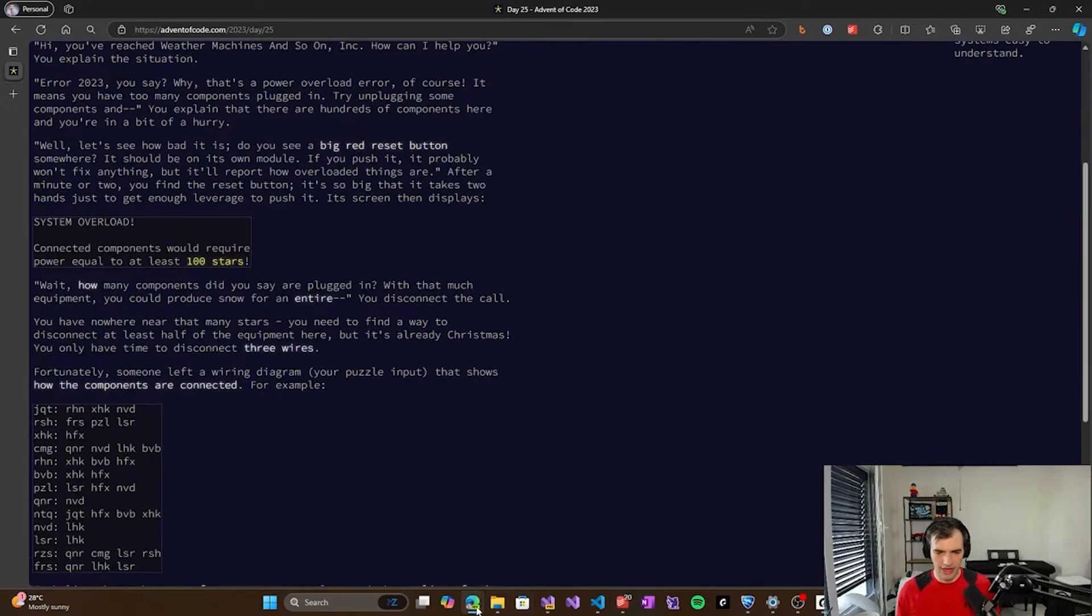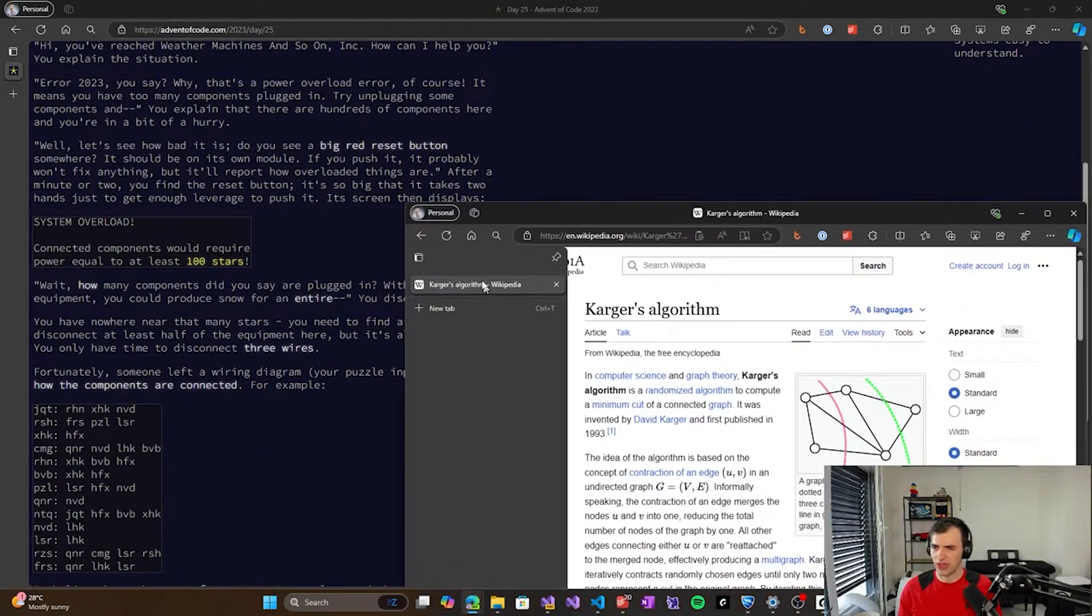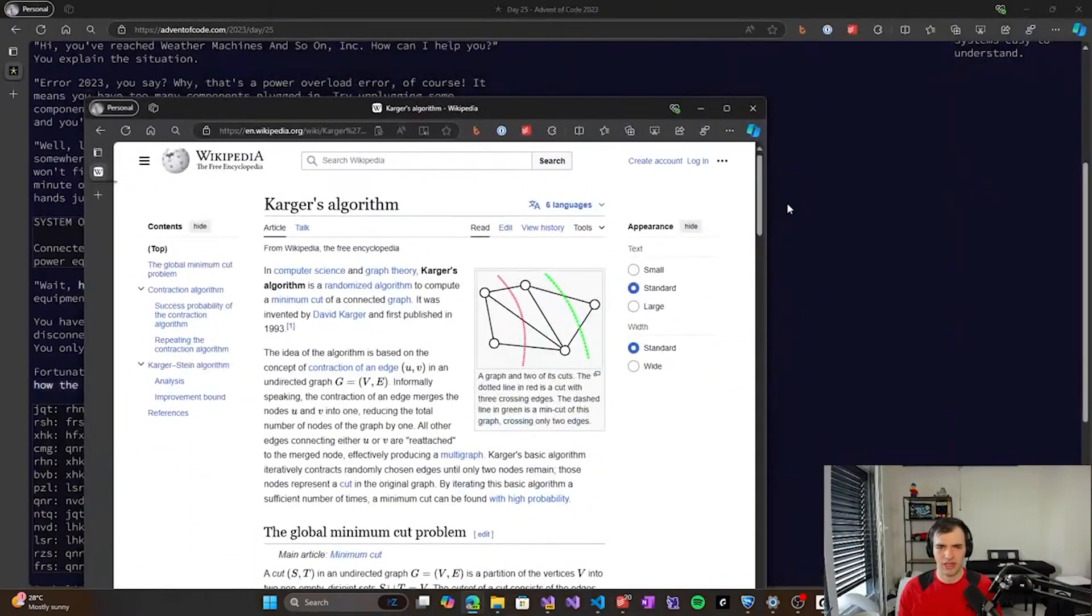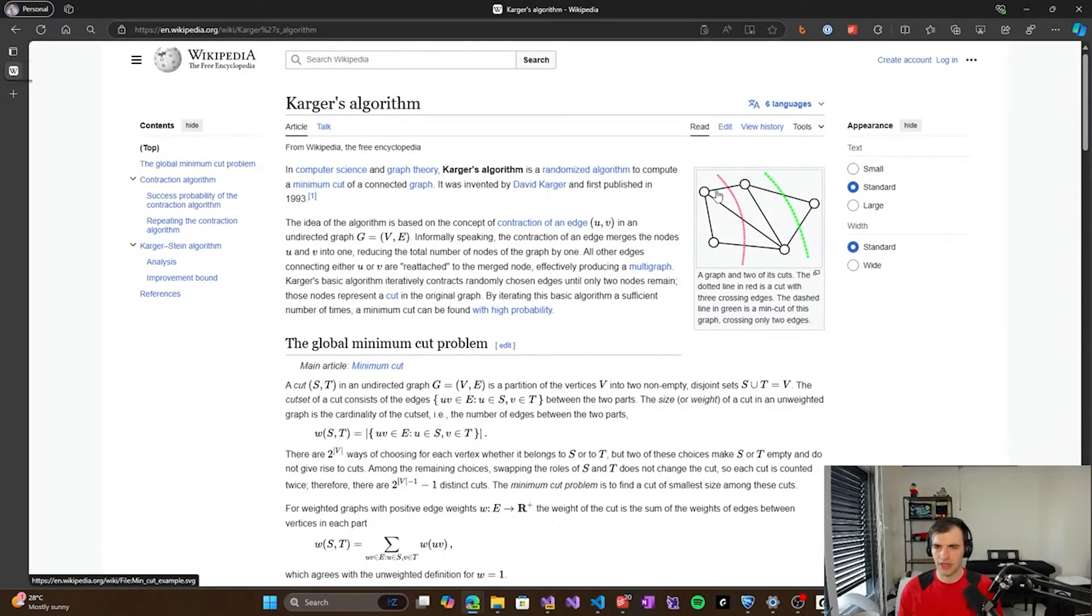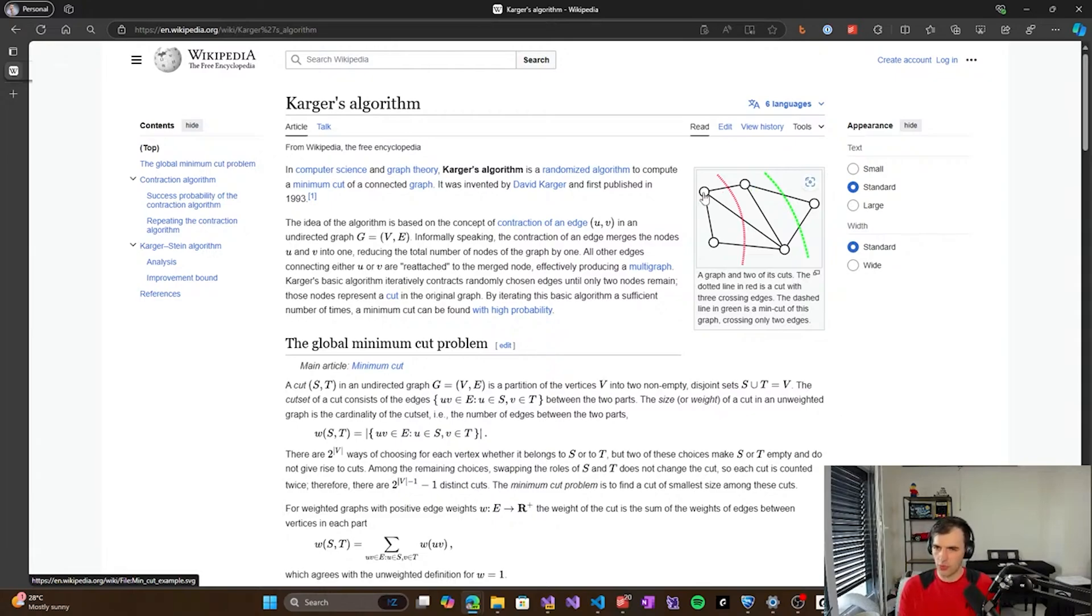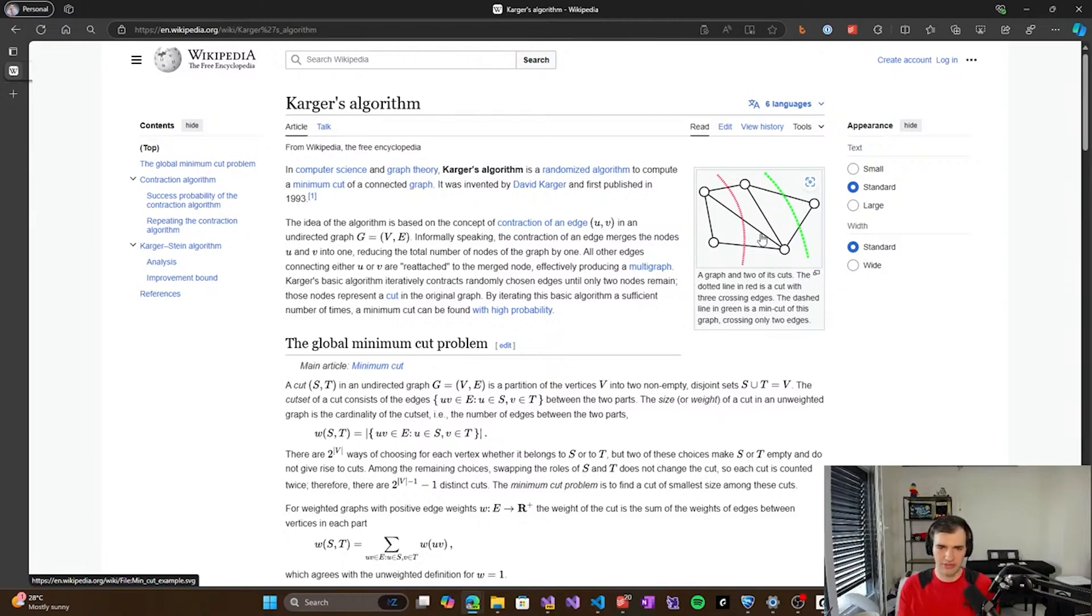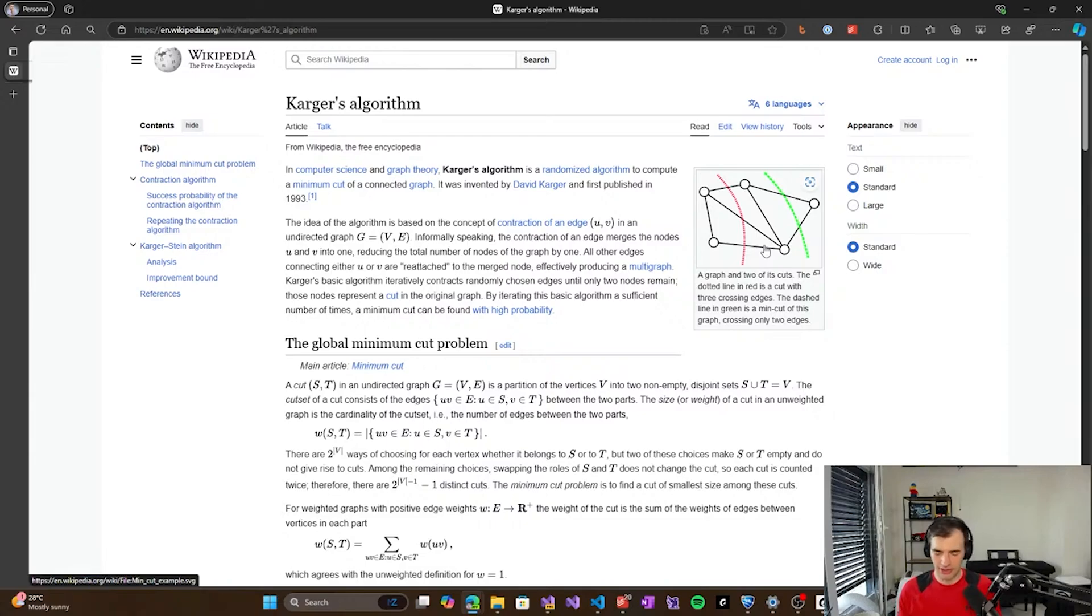And there is actually many different ways. Apparently, there's a lot of probabilistic algorithms that have a certain likelihood to give you the right solution after several runs, or many runs actually. And there is a Karger algorithm, I'm not sure if I have it here open, Karger's algorithm, which exactly does something like this. It compresses the graph by removing edges and replacing them with one single node.